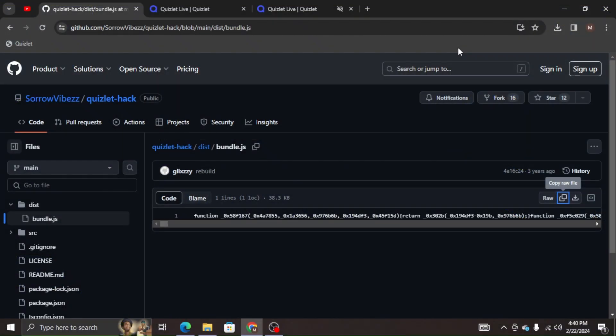So we're going to head over to the link I have in the description. It's going to look like this. It'll take you right here. And over here where it says copy raw file, this button with the two boxes, we're going to want to click it.